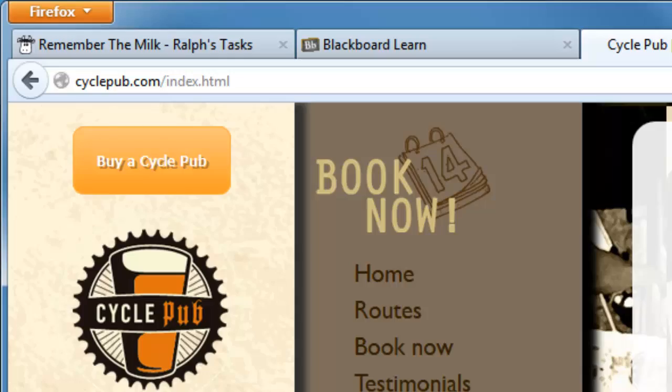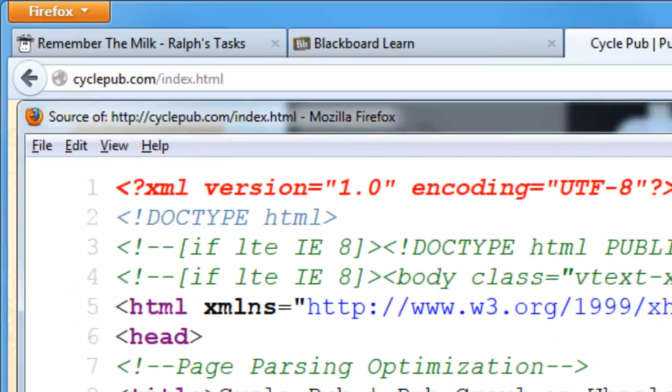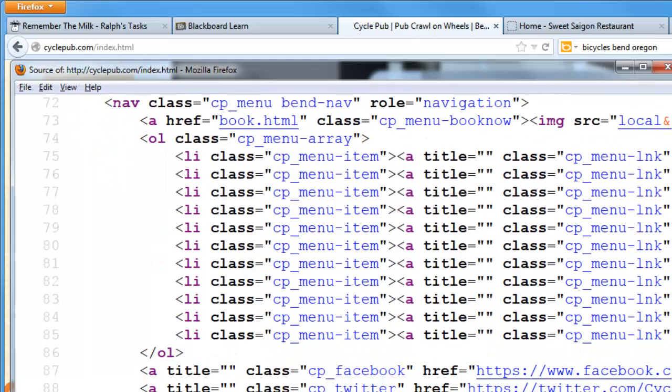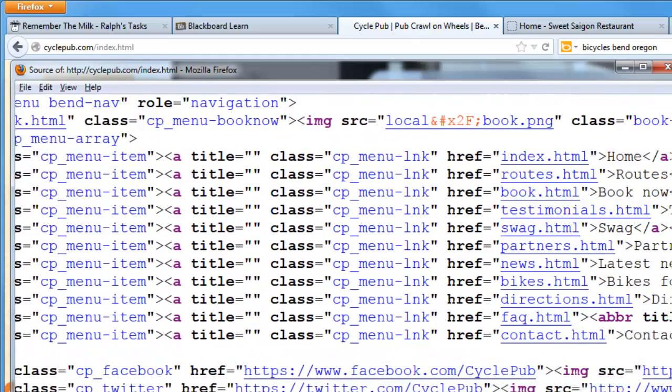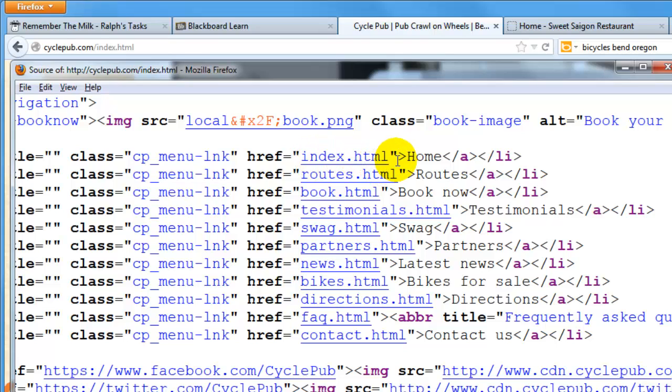I'm going to view their source code real quick just so we can see this and let me zoom in and scroll down to where their navigation menu is and it's right down here and here's what's causing the problem basically. They're doing the hyper reference to index.html and on the surface you might not even realize that that's problematic.